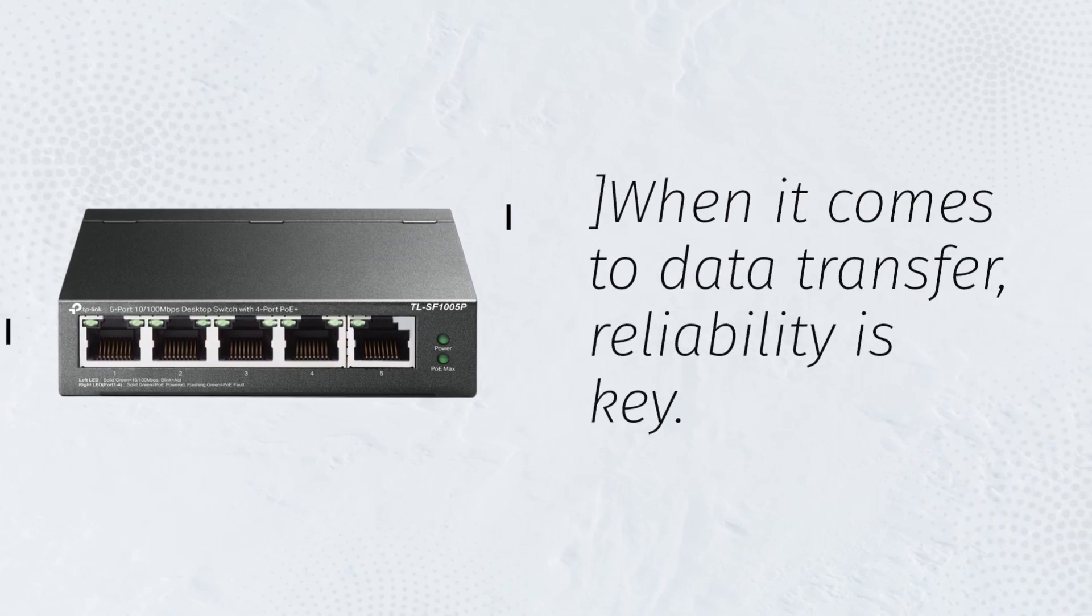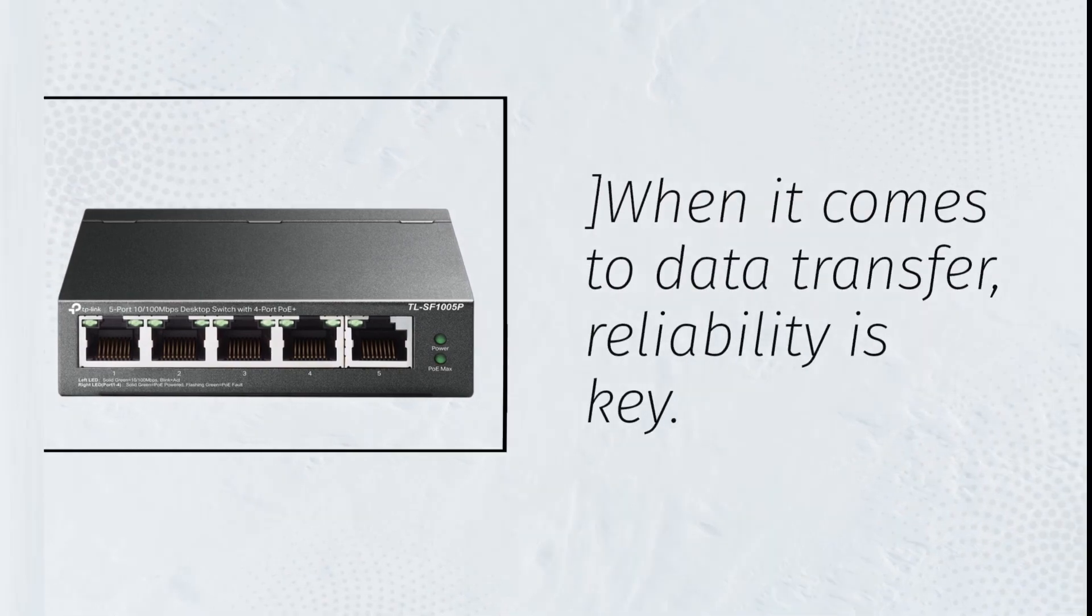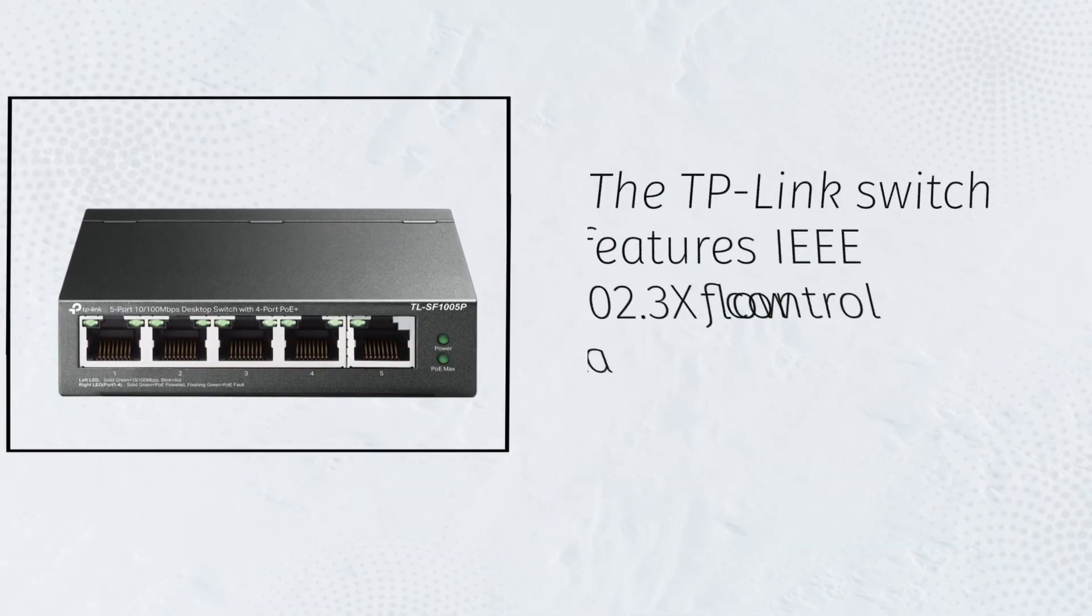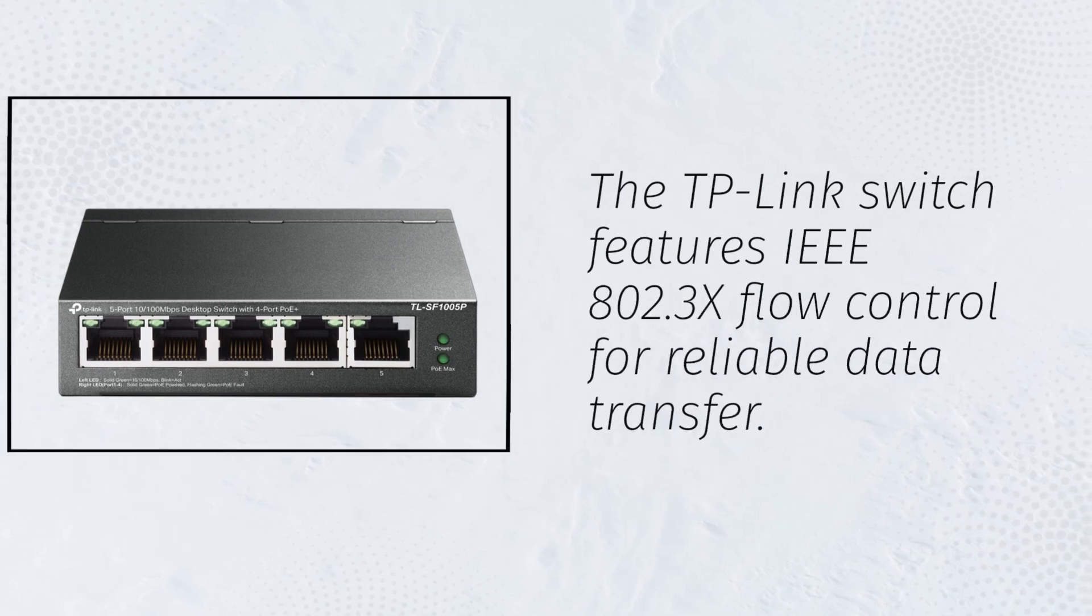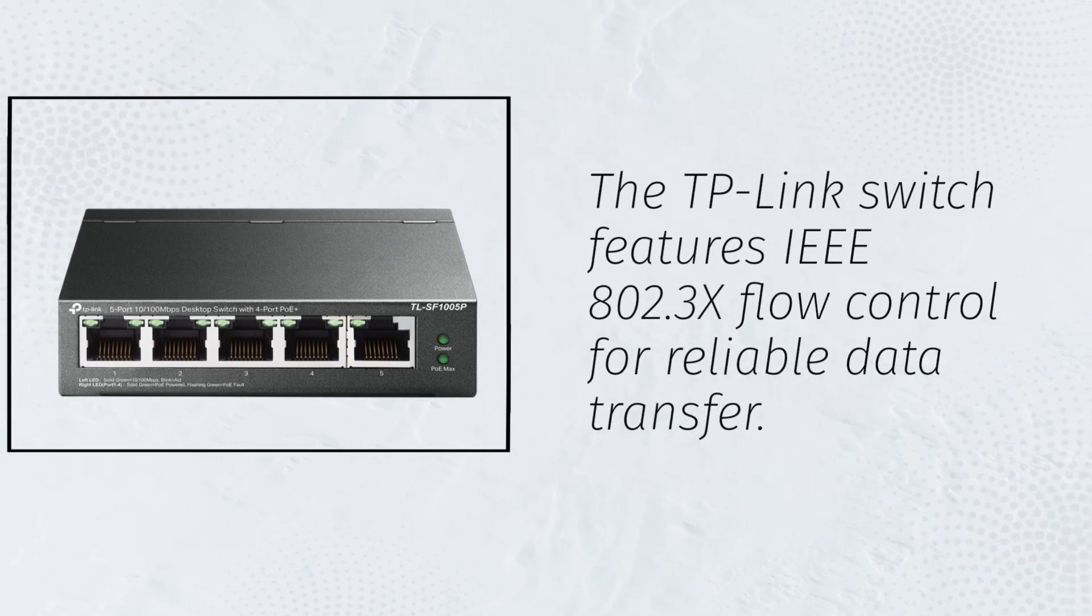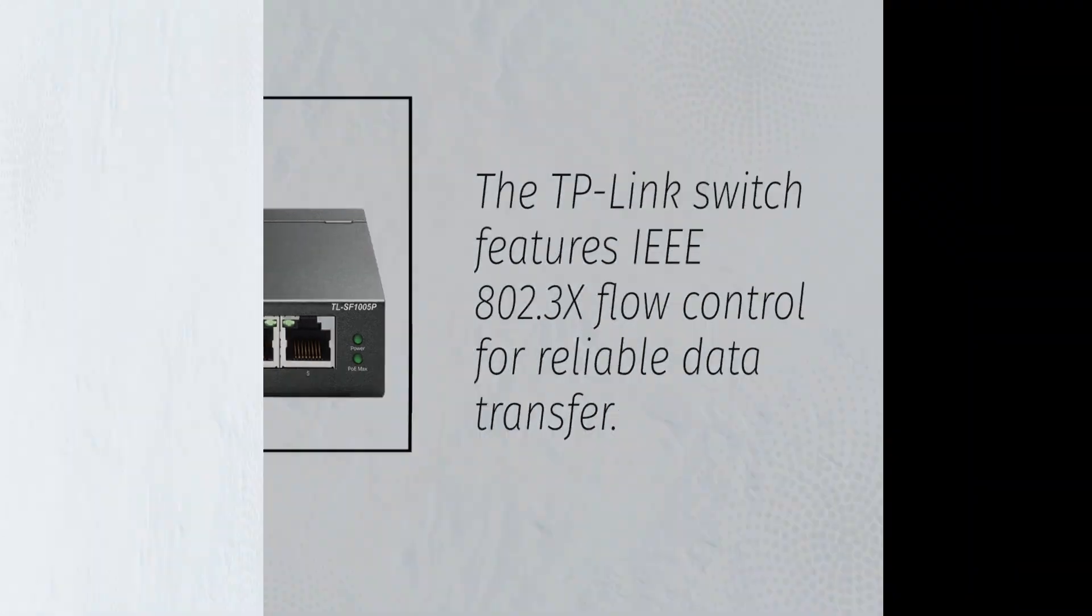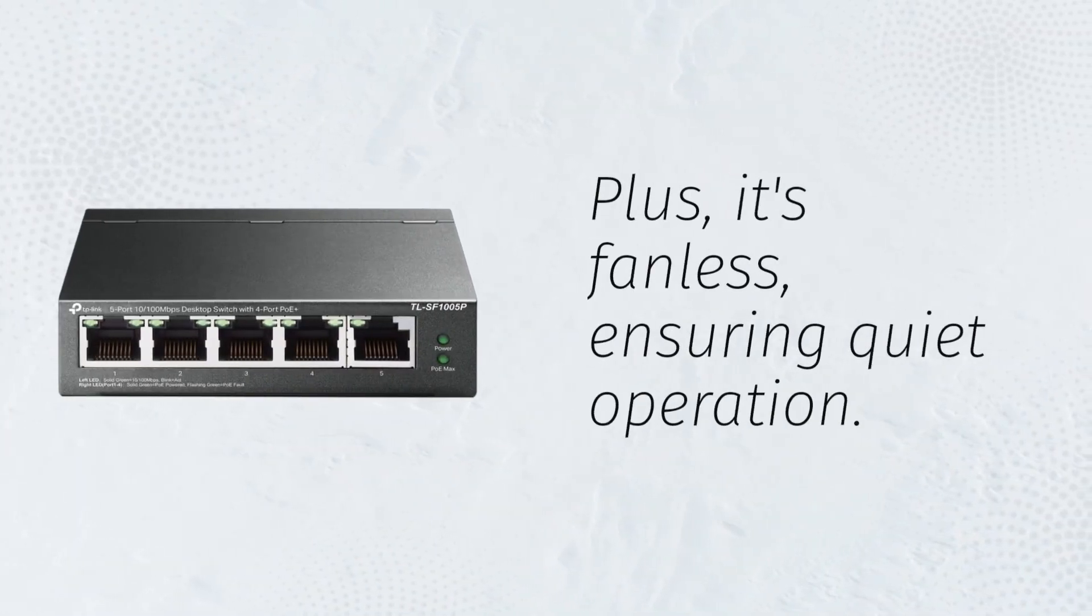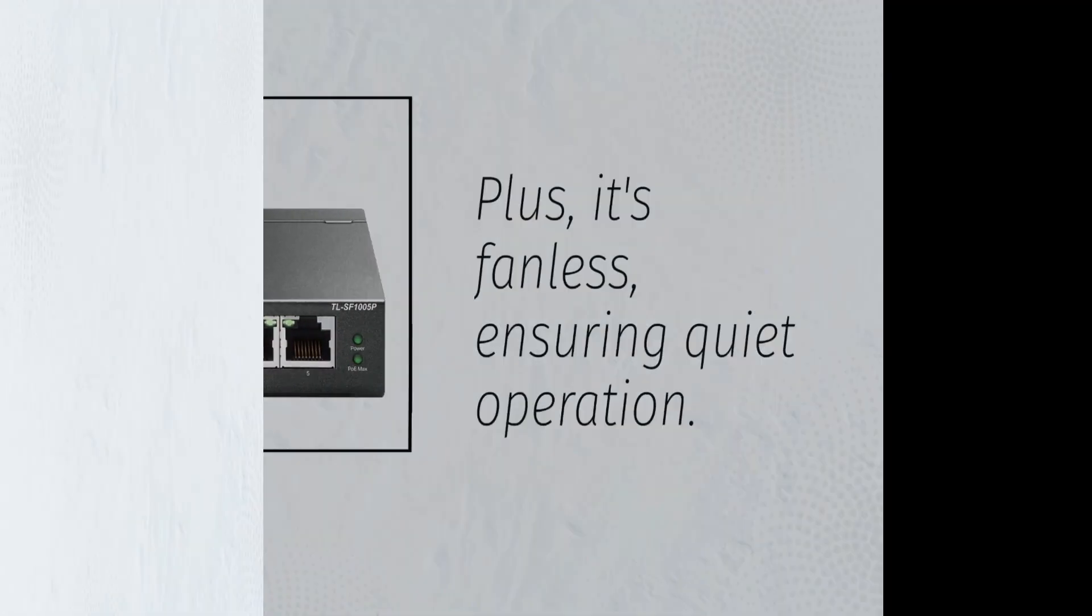When it comes to data transfer, reliability is key. The TP-Link switch features IEEE 802.3x flow control for reliable data transfer. Plus, it's fanless, ensuring quiet operation.